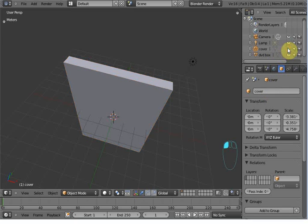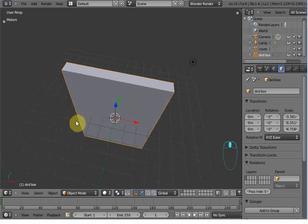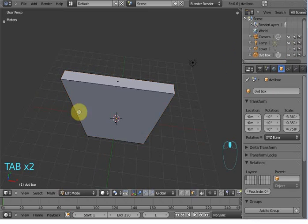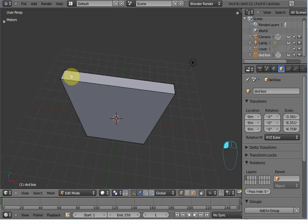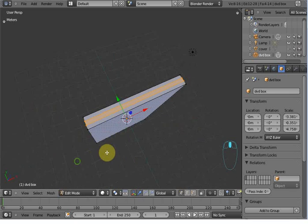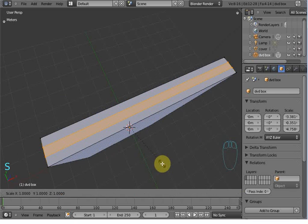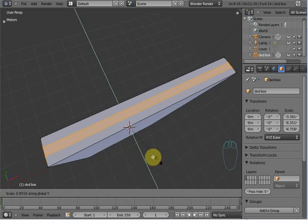Hide this cover. Now select the DVD box and tap to enter into edit mode. Select the edge selection mode and add two loop cuts here and scale Y.